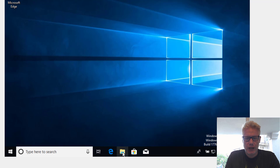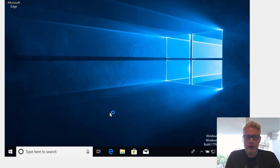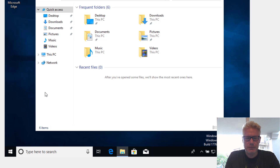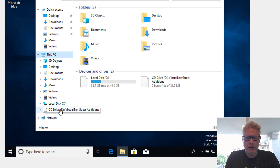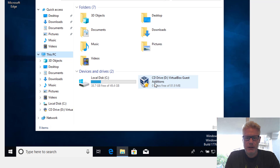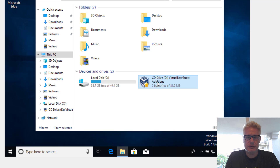Let's go ahead and go to File Explorer and see if there is something mounted on the D drive. It looks like File Explorer finally came up. Let's go here to This PC. On the D drive, we notice the VirtualBox Guest Editions CD. So let's click on that.